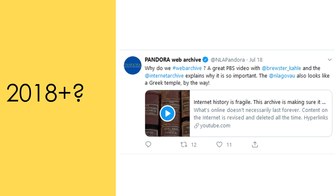the failure of copyright law to keep pace with technological change. User-generated content has also challenged libraries to re-conceptualize selection and acquisition processes.